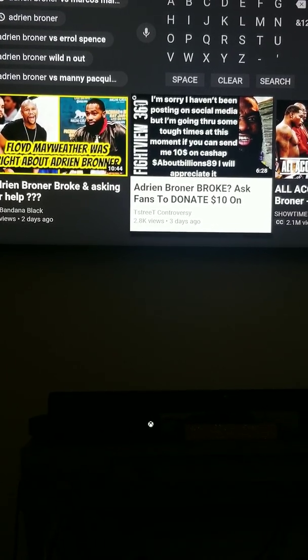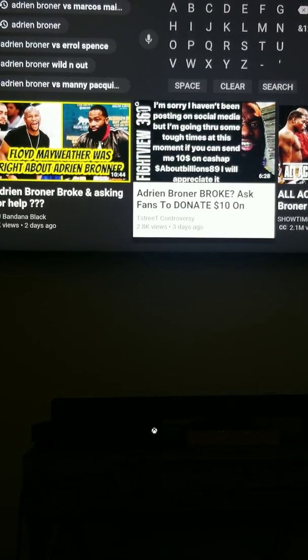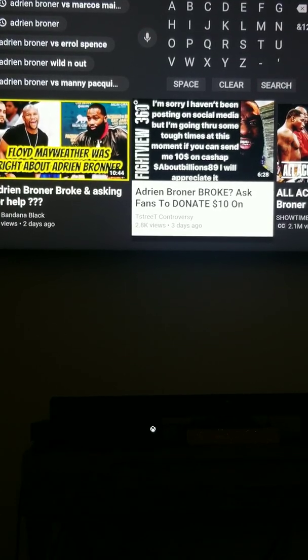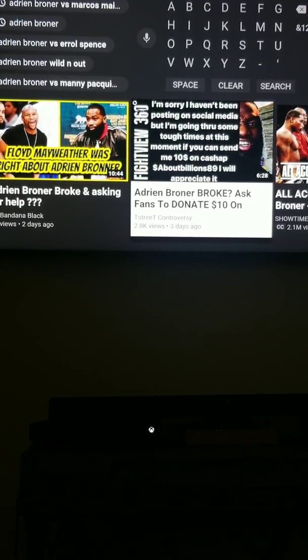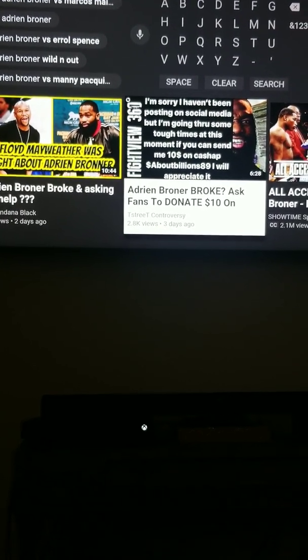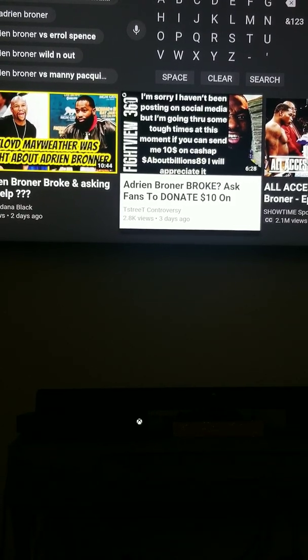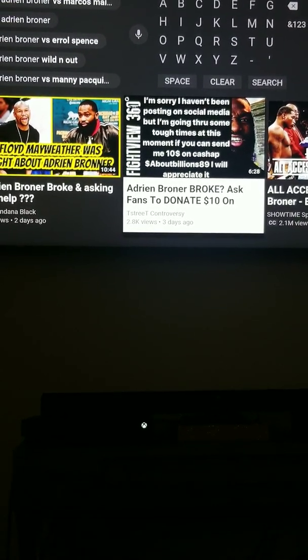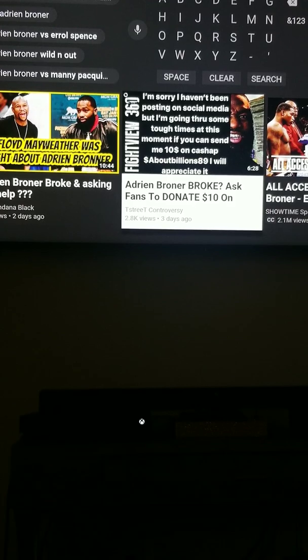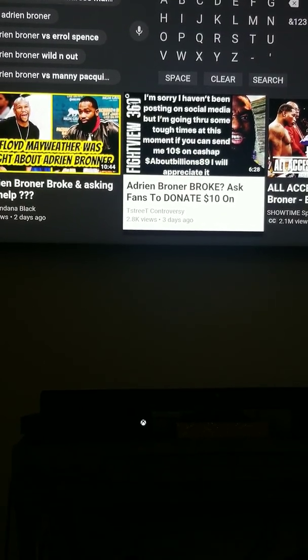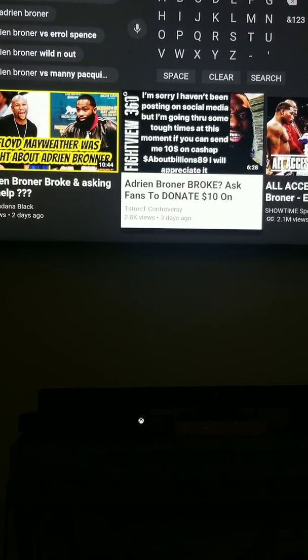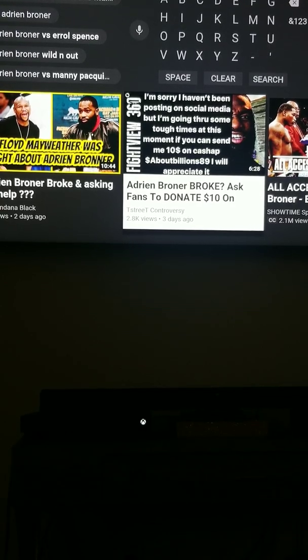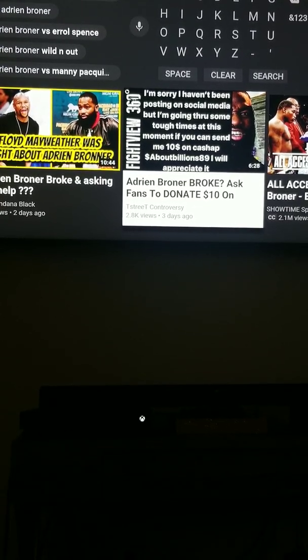So the real question is who y'all think Adrian Broner about to fight and should fight? I remember like, I think that was last year. Yeah, I'm pretty sure it was last year. Regis Prograis and Adrian Broner was going back and forth man. I'd love to see them throw hands. I'd love to see Adrian Broner and Regis Prograis.